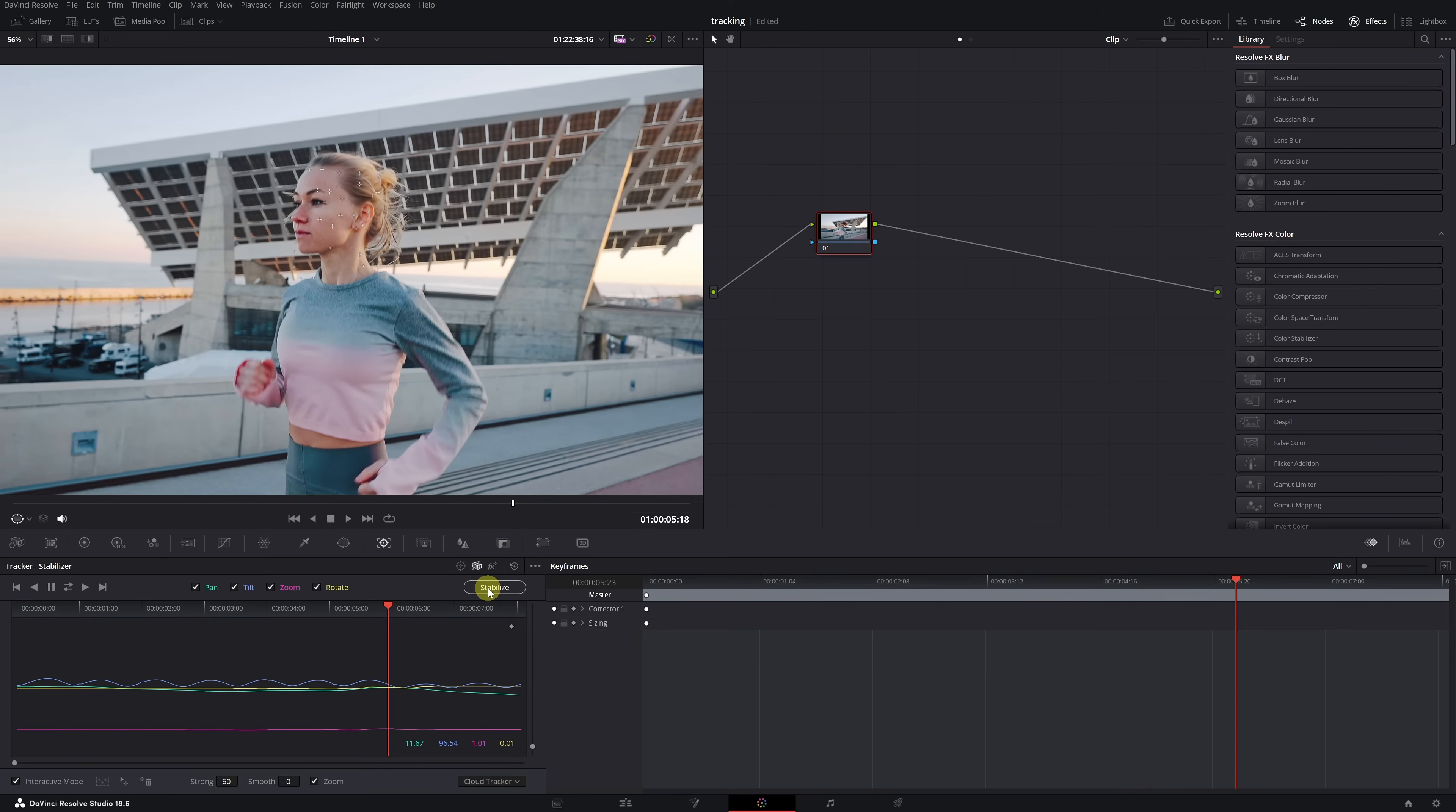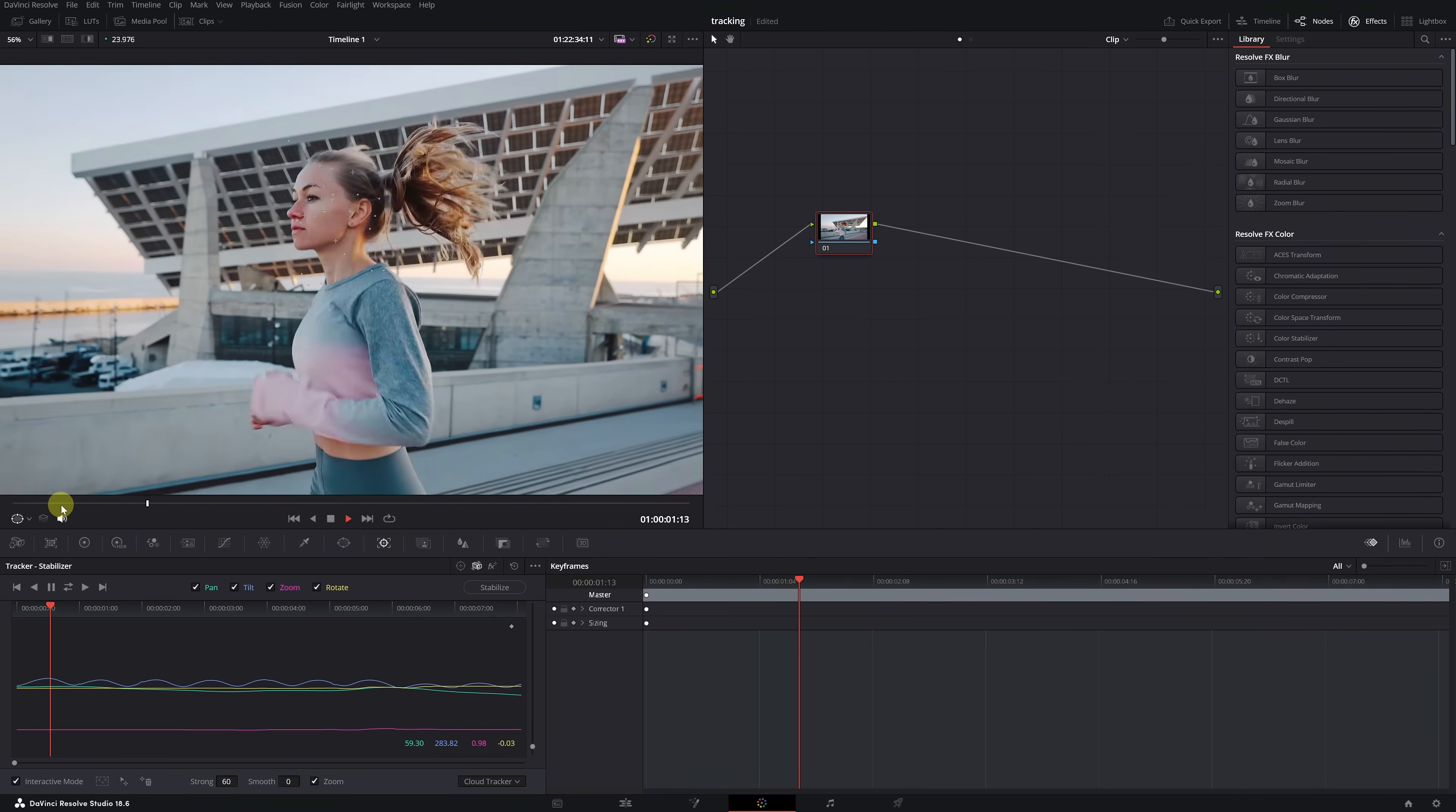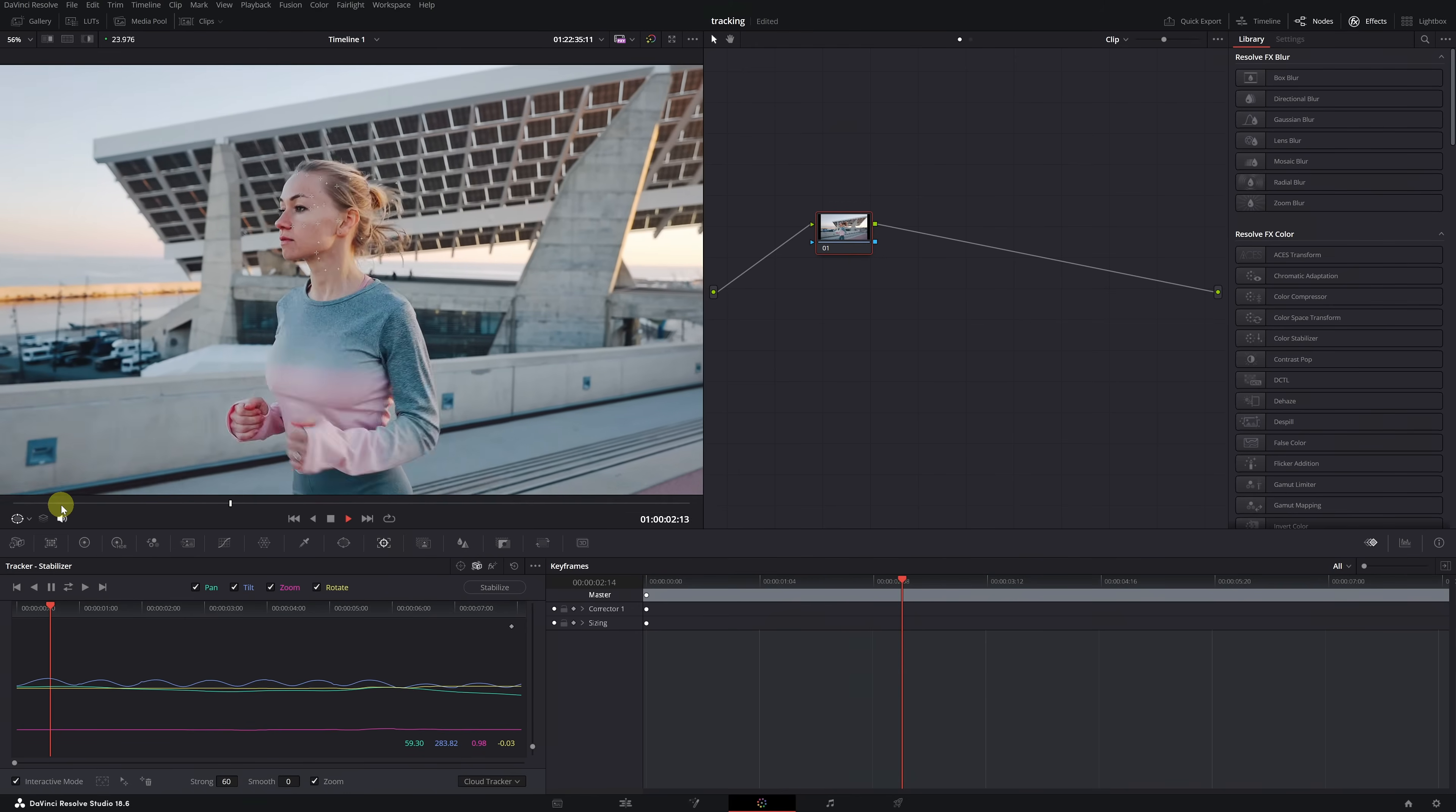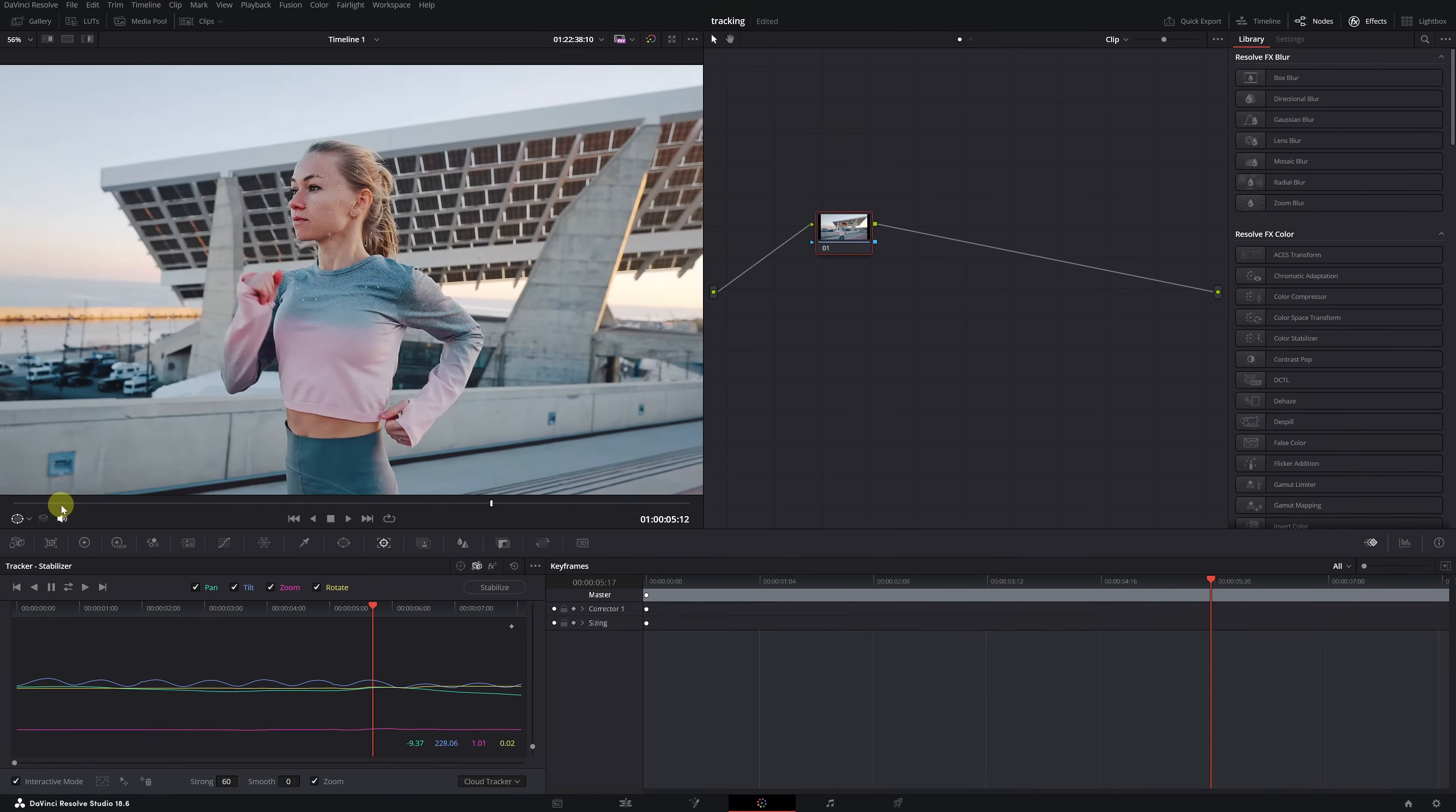And that's it! That's how easy it is to achieve the locked-on stabilization effect in the color module without using Fusion. I hope you liked this video, and as always, here's a playlist with more than 60 free tutorials where you can learn a bunch of DaVinci Resolve effects. See you in the next video!